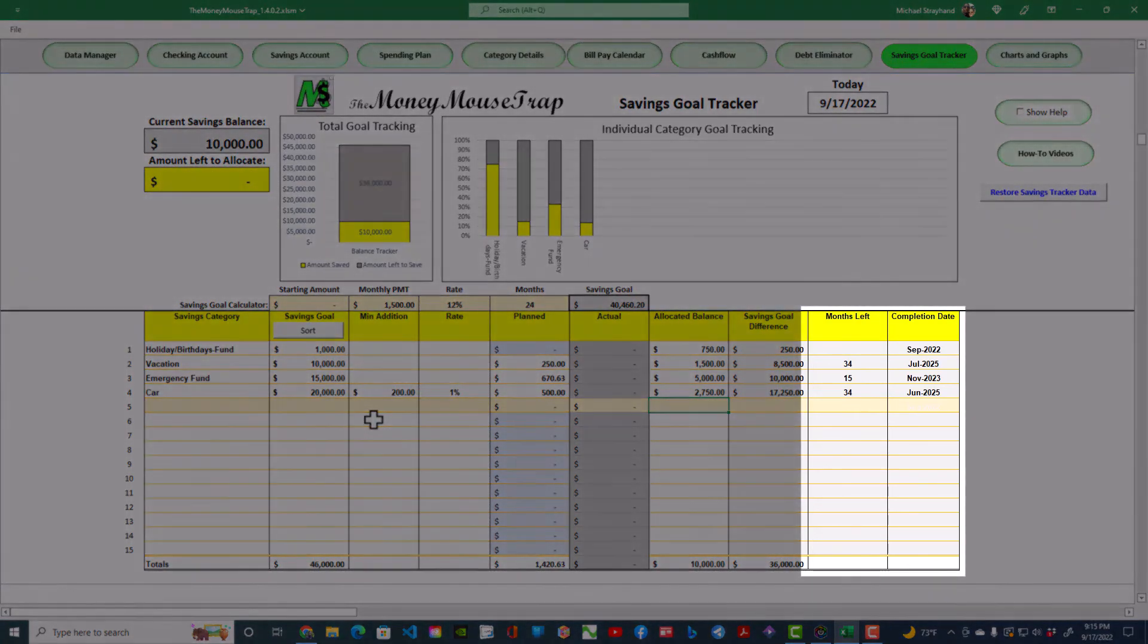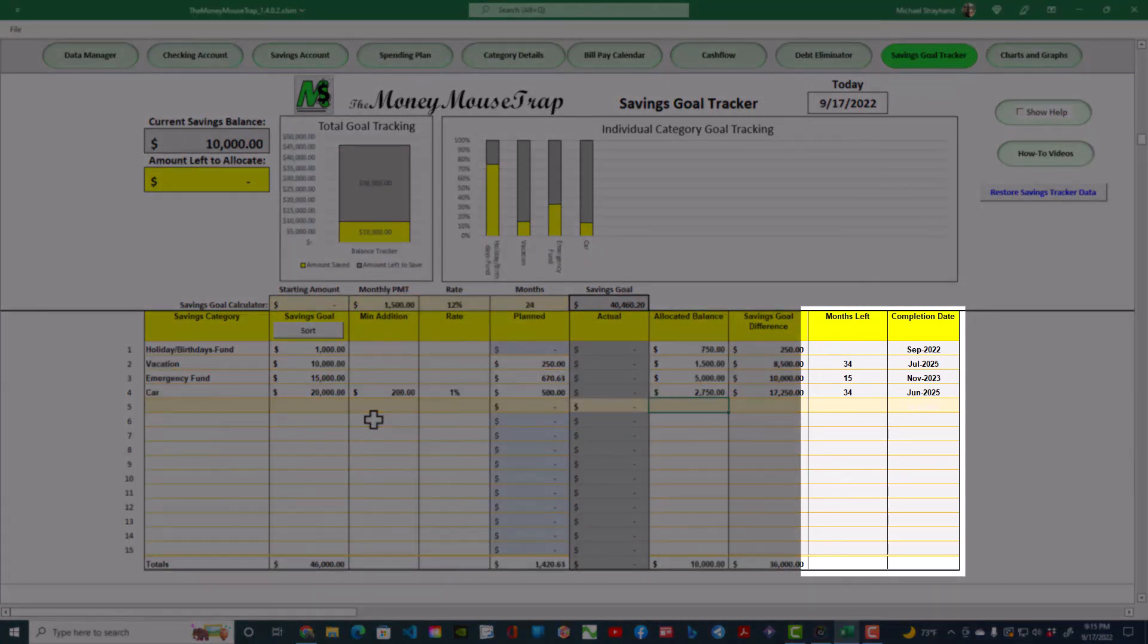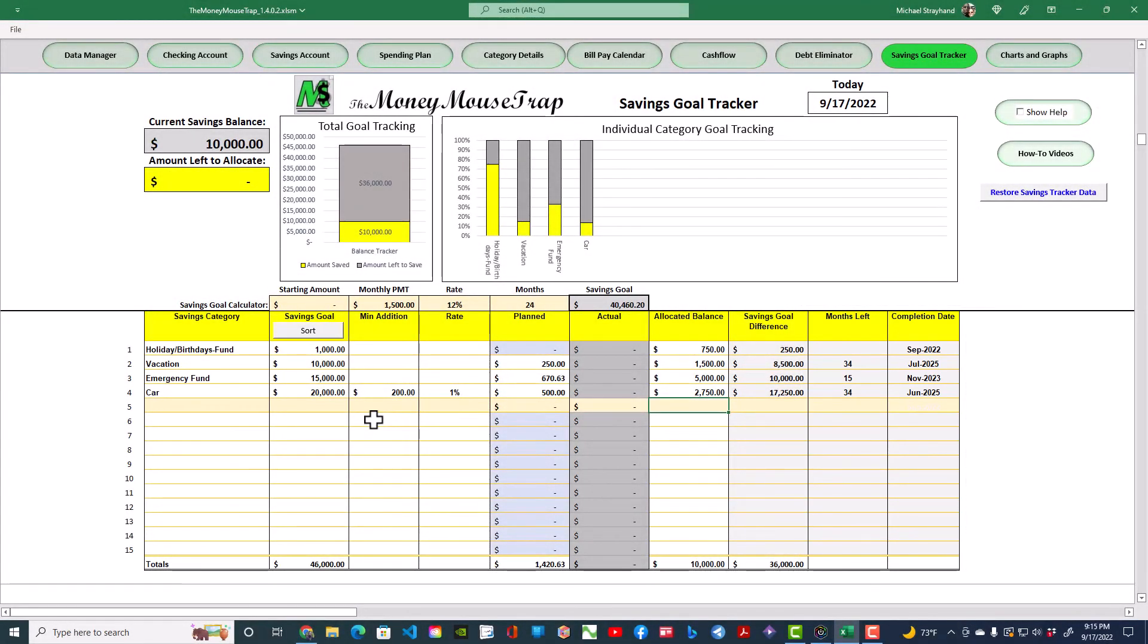The Months Left and Completion Date show the number of monthly additions left and the date this goal will be completed. These values are based on the planned addition you are making this month. These columns reveal that if you add more than your minimum, you will shorten the amount of time it takes to get to your goal.